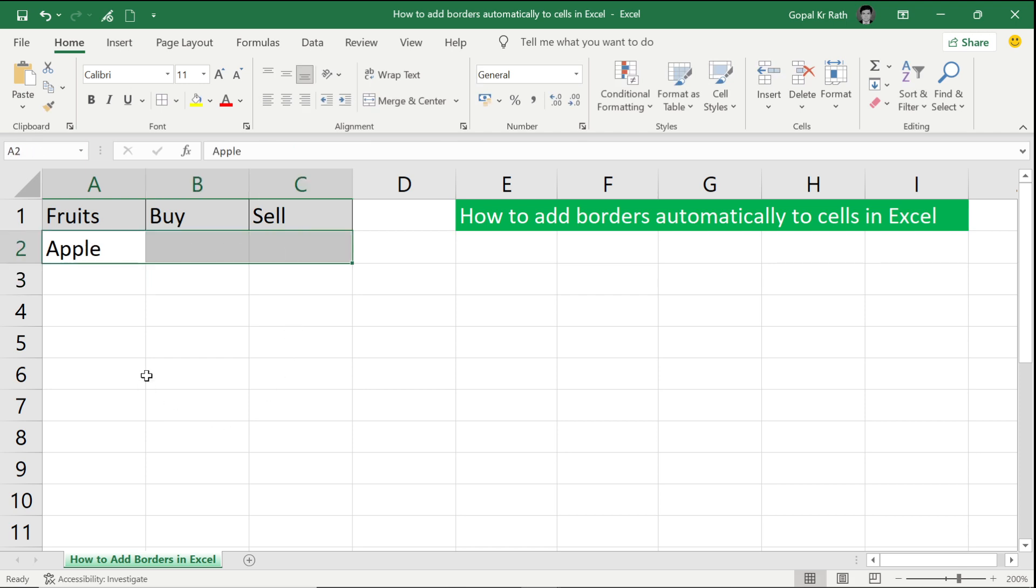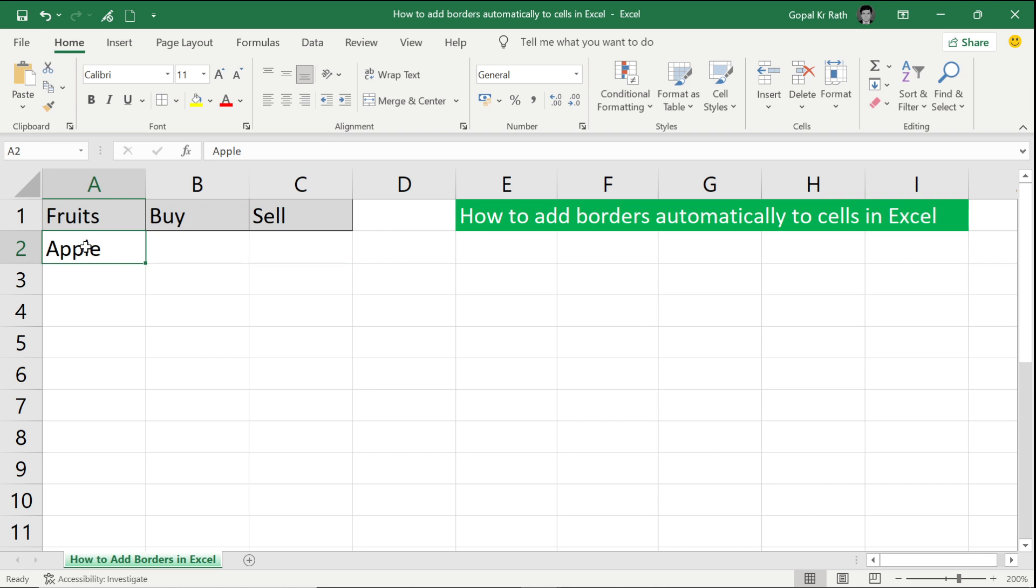So I don't have to go and manually apply and remove the border again and again. Now let's start and understand.